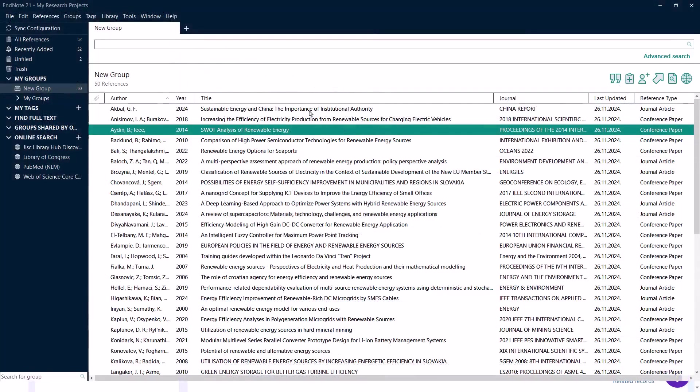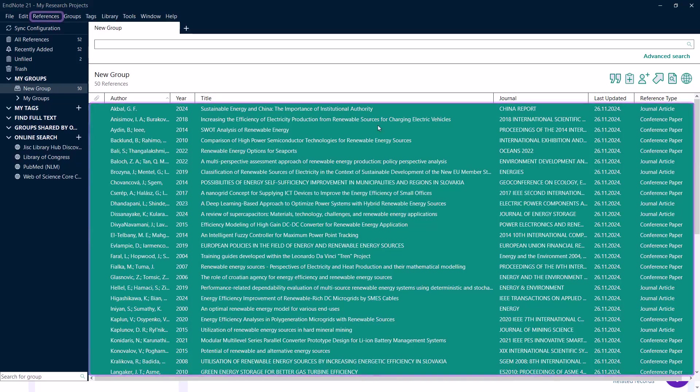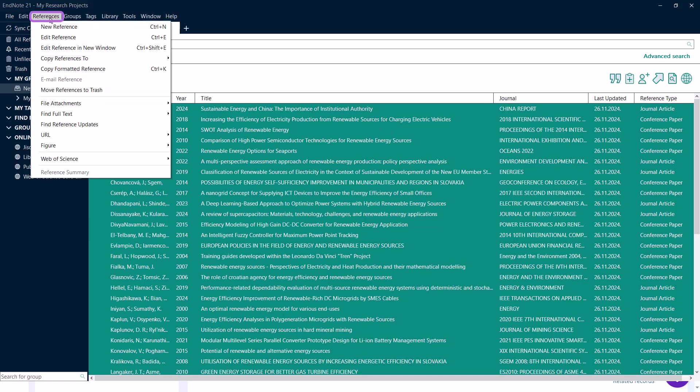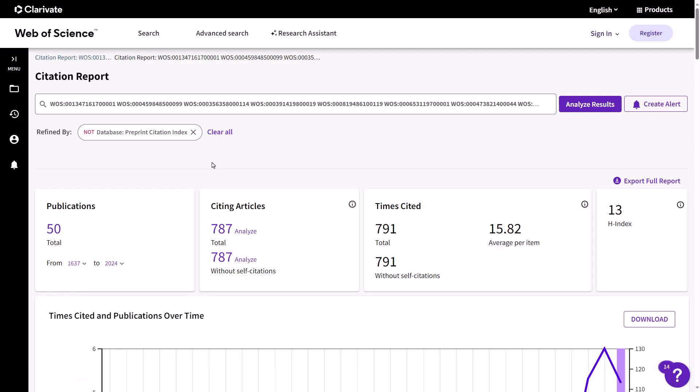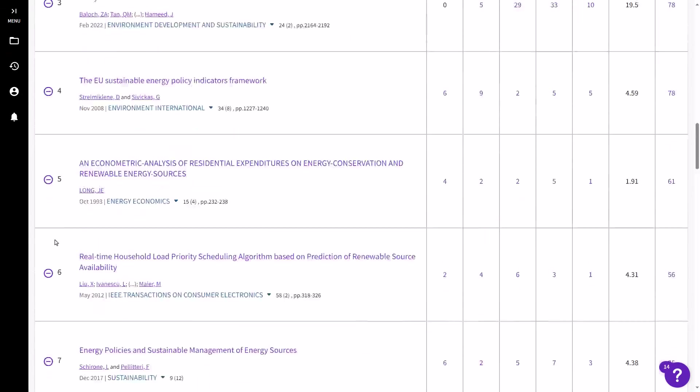Generating a citation report from the Web of Science and integrating it into EndNote is another valuable feature. Open EndNote 21 and select the records you want to include in the report. Click on References at the top of the results page, and then Web of Science, and then Create Citation Report. Review the report to gain insights into the impact and reach of your selected references.